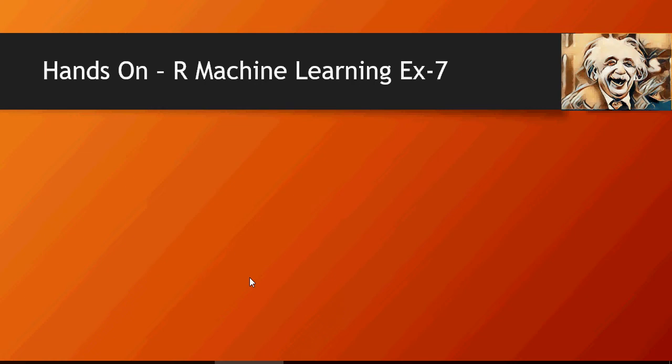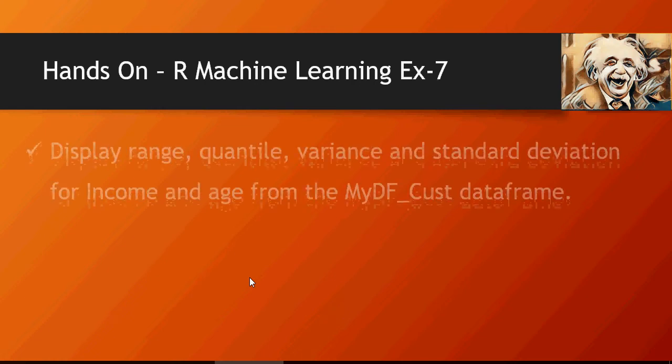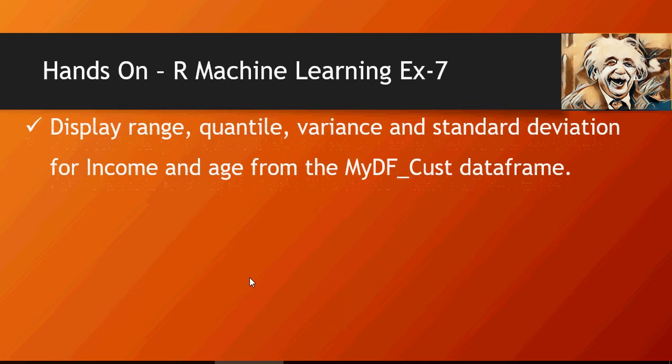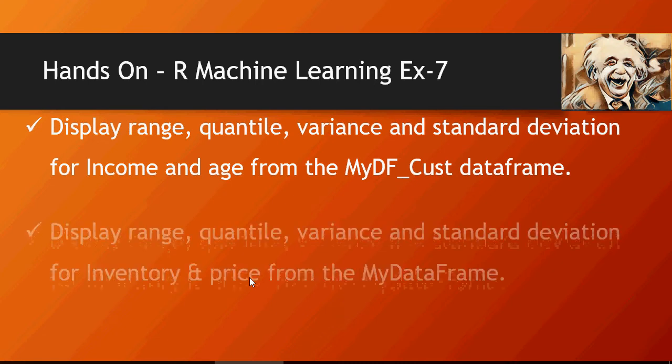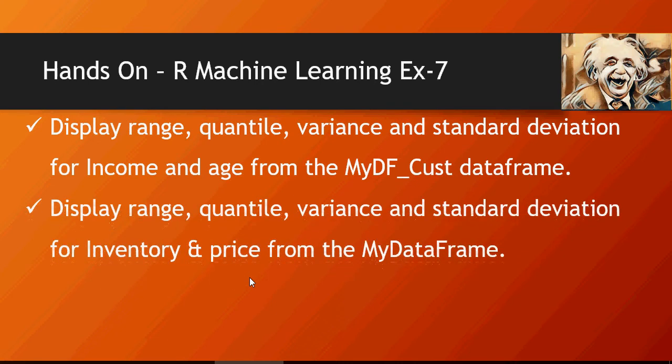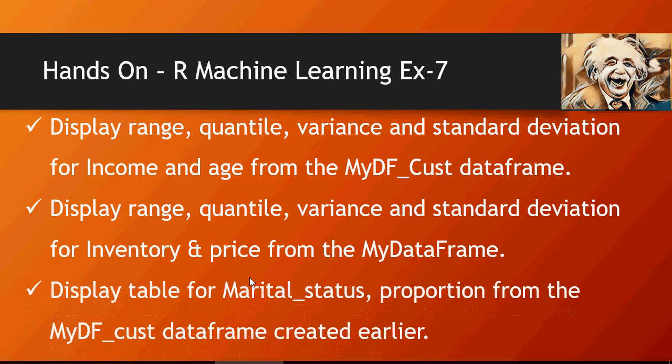Now hands-on exercise number seven: display range, quantile, variance, and standard deviation for income and age from MyDF_cust data frame. Display the same for inventory and price for MyDF data frame, and display table for marital status proportion from MyDF customer data frame which you have created earlier.